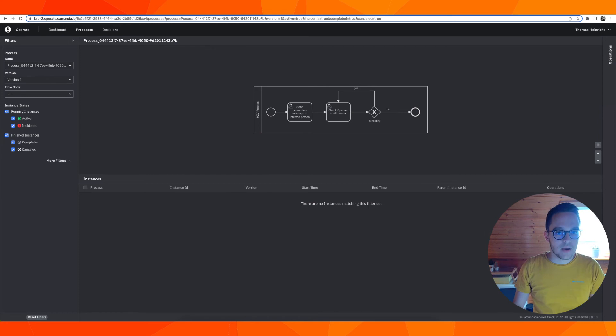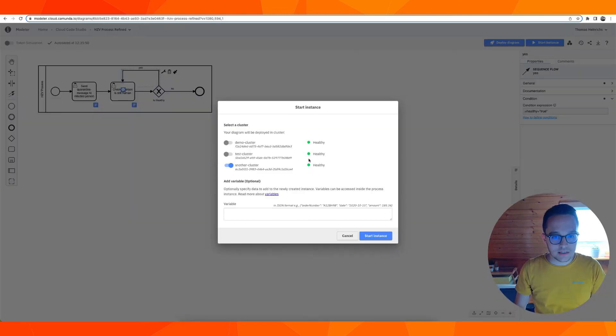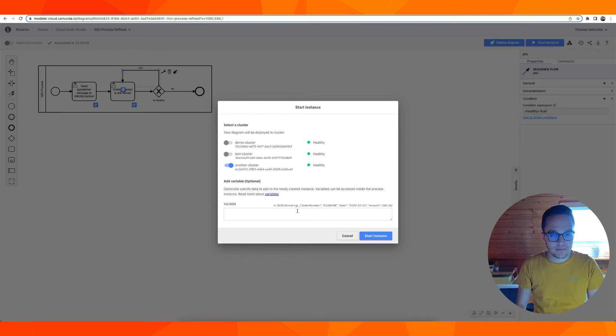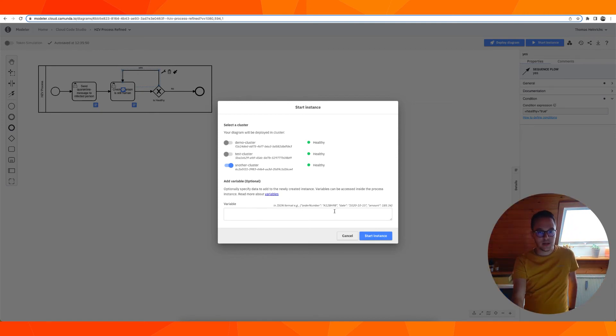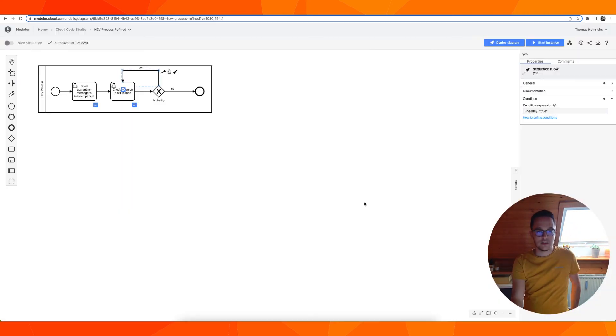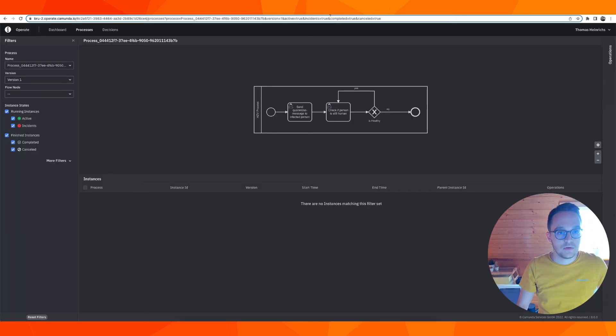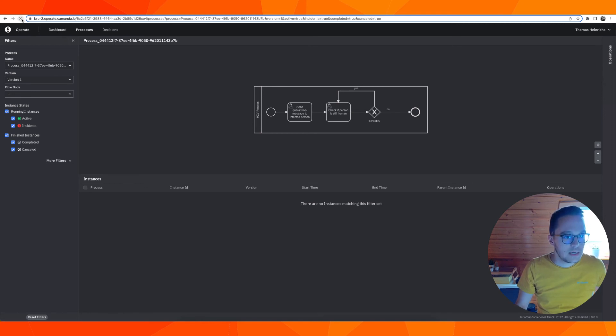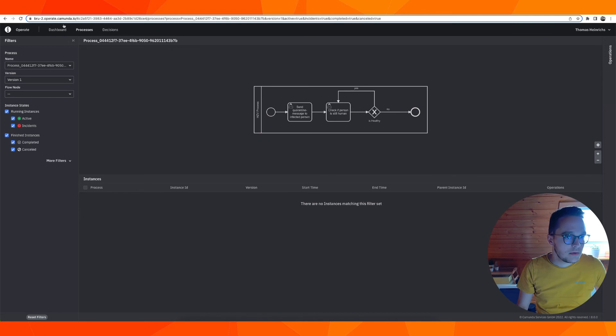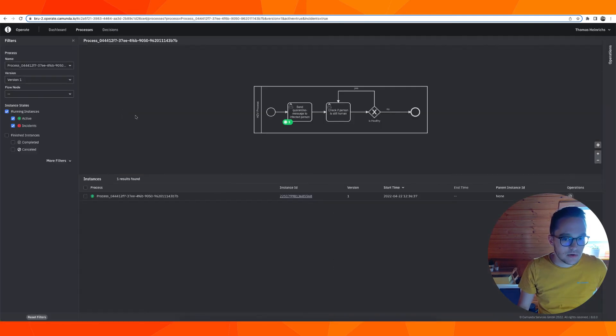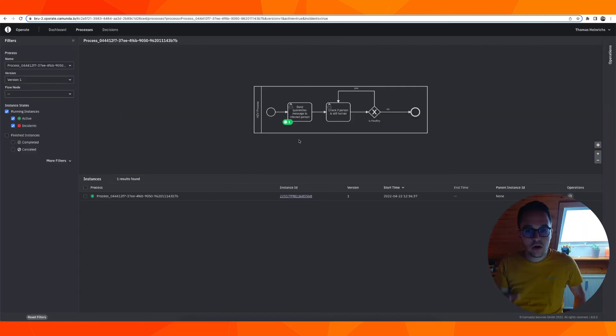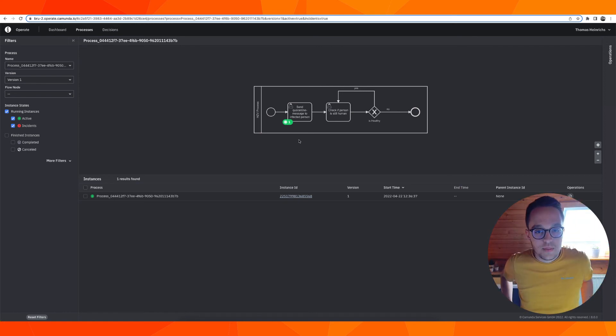Now it's time to start an instance. We don't need any variables to pass here, that's optional, but we can just quickly start a new instance on my cluster for this specific process. Going into Operate I should be able to see a running process instance right here. We are waiting for a clerk to pick this up and work further on the process.